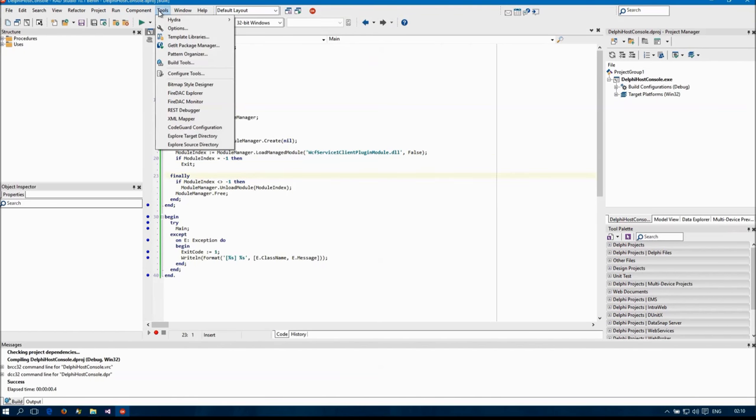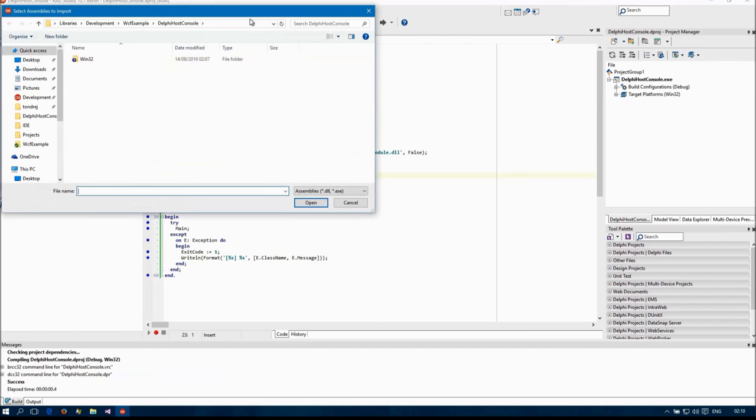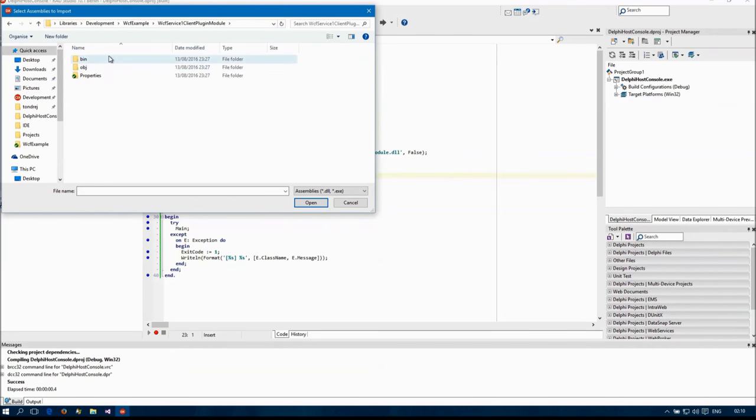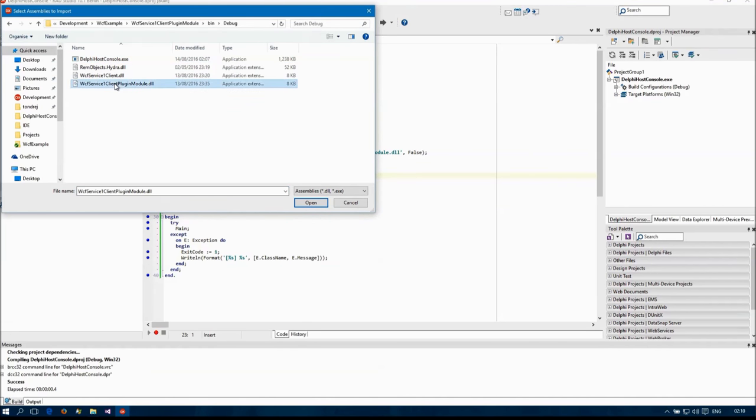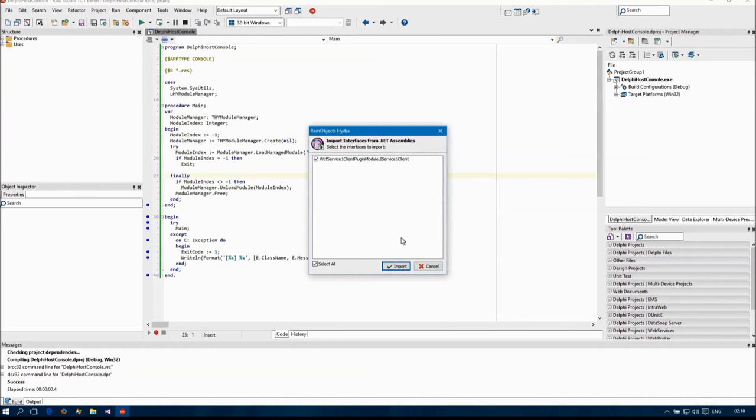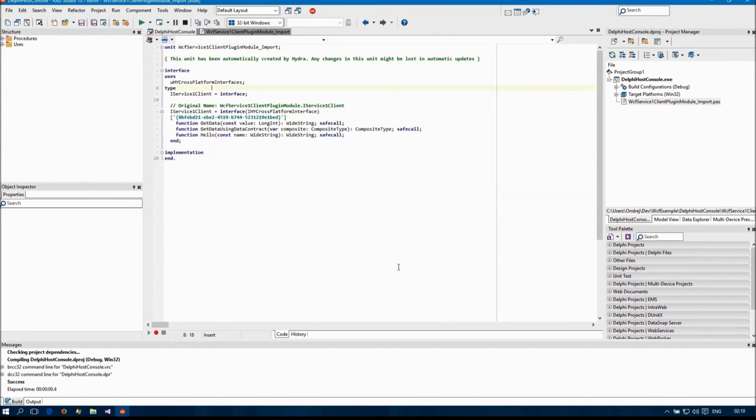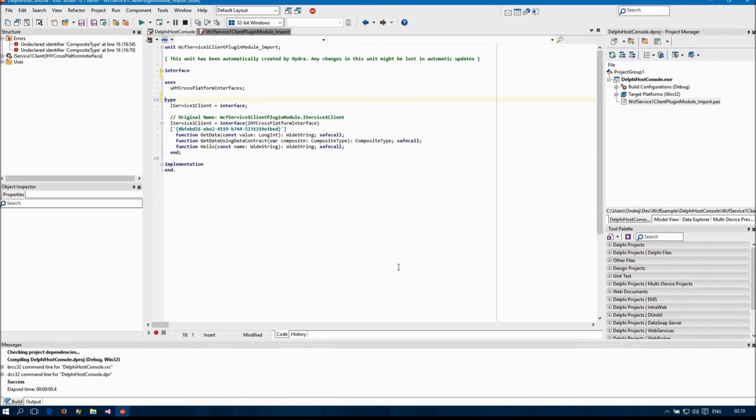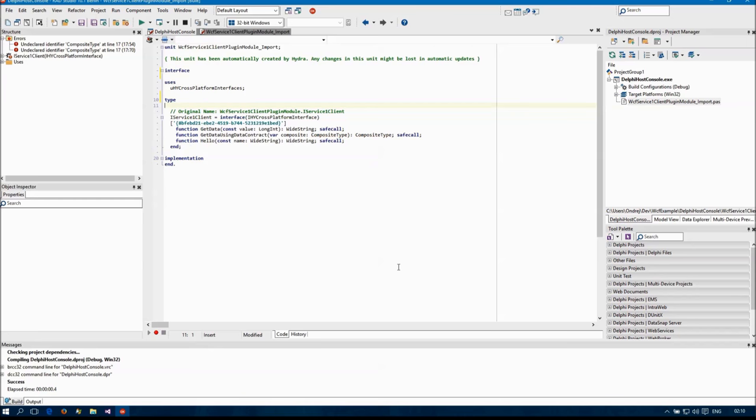Next I'm going to create an instance of the plugin, but first I'm going to need an interface to use. For this I'm going to use the Hydra Wizard, which can import it for me from the .NET assembly.